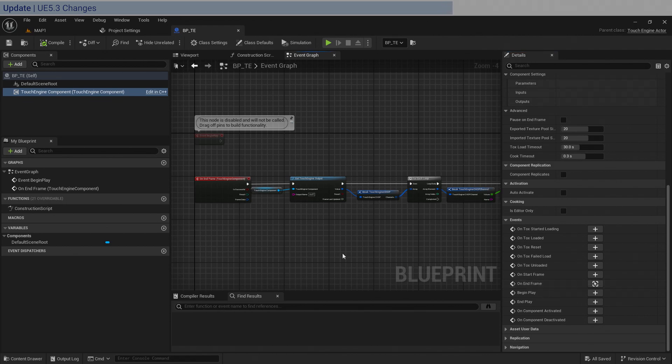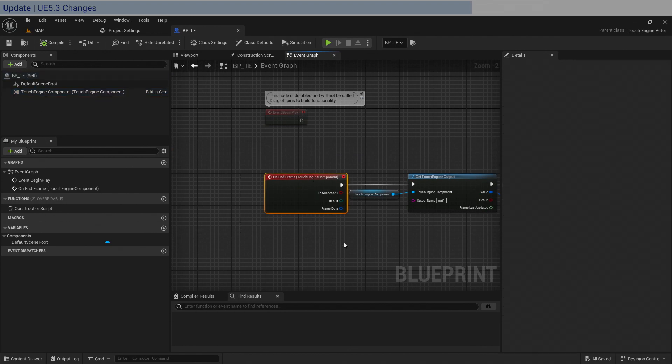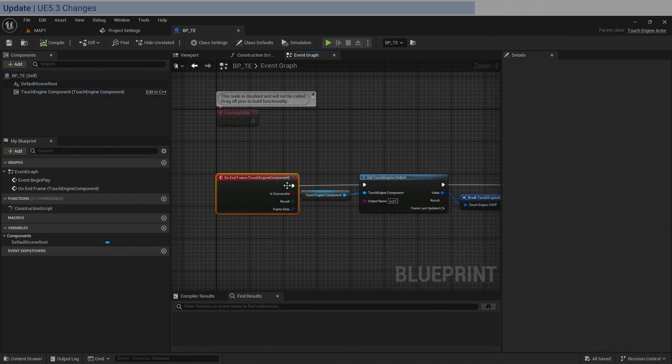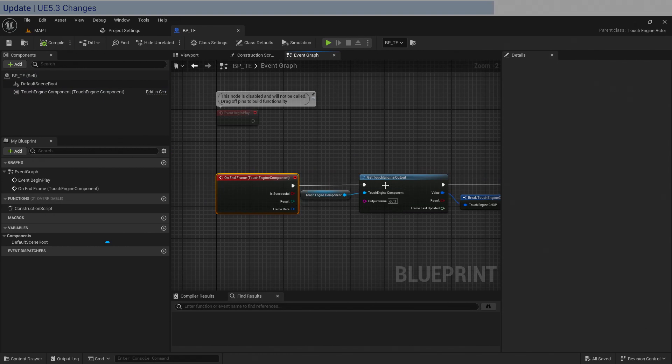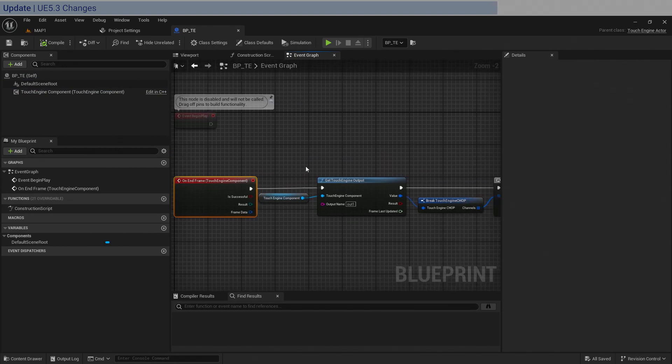Now that you know that, you can go ahead and click plus to add it into your event graph, and this is what you have. This is going to be your event tick on the TouchEngine side, and after this, everything is the same.